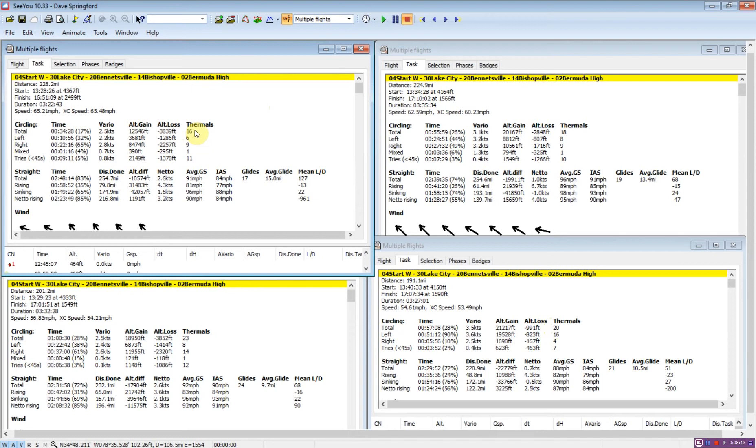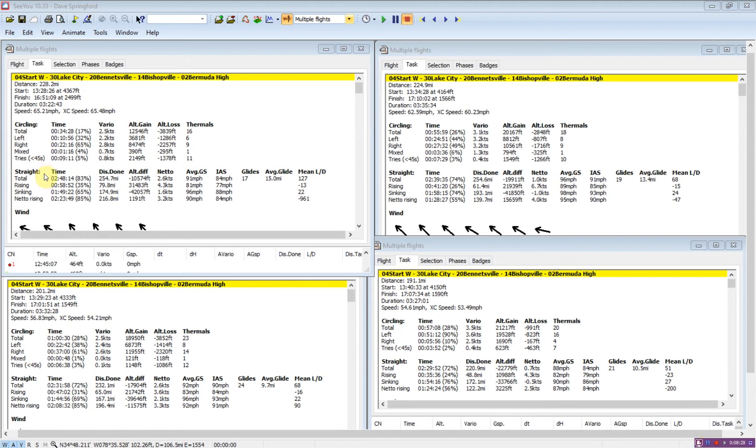So the next question is, how was glider one able to do that? One way to answer this question is to take a look at the straight flight statistics. We can see in the straight flight statistics, important things to look at is distance done compared to the task distance.